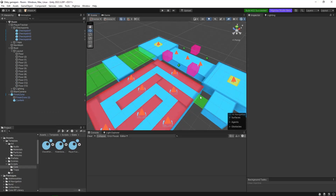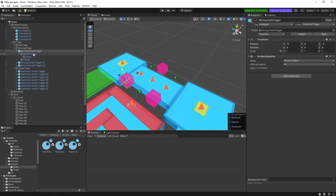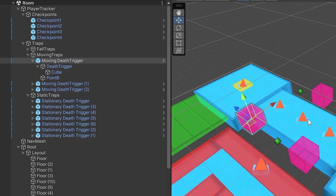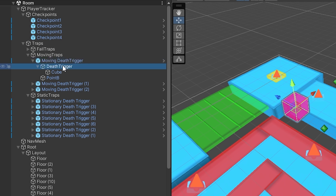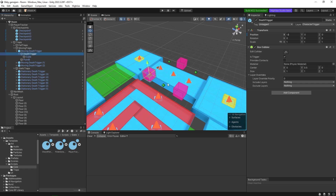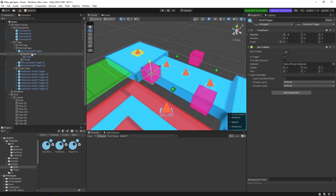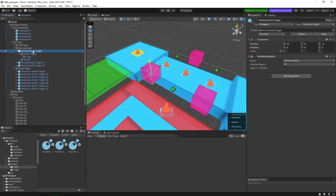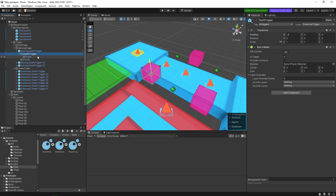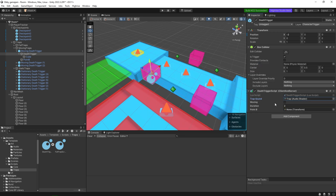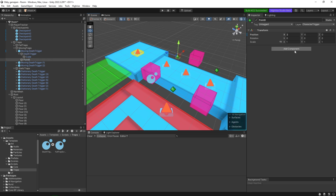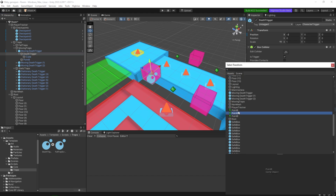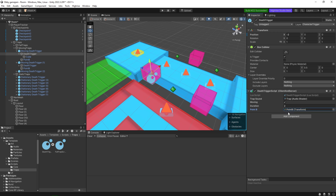Back in Unity, we select the moving death trigger object. Be careful: when adding the script, don't add it to the entire object - add it to the death trigger child, because that's where the box collider is. So add the script to the death trigger, set the trap sound, set moving to yes, and drag the position B (point B) into the transform B field.